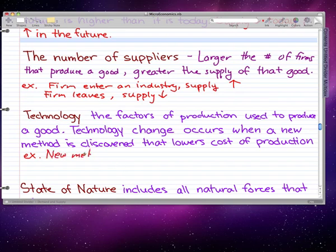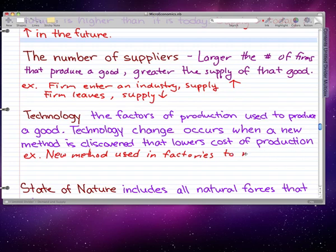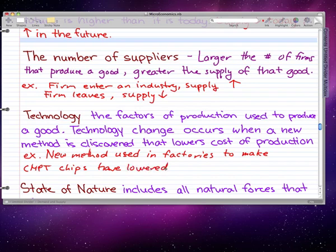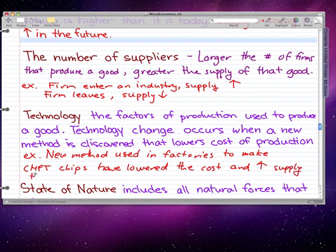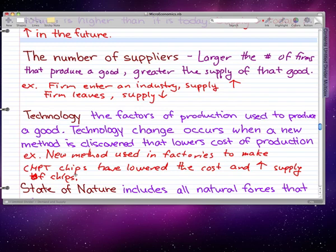As an example, say we found a new method used in factories to make computer chips — I'll abbreviate that as chips. This new method has lowered the cost of production and increased the supply of chips. So this is what technology does to the supply curve — technology improves, we find a method to produce more at a lower cost.